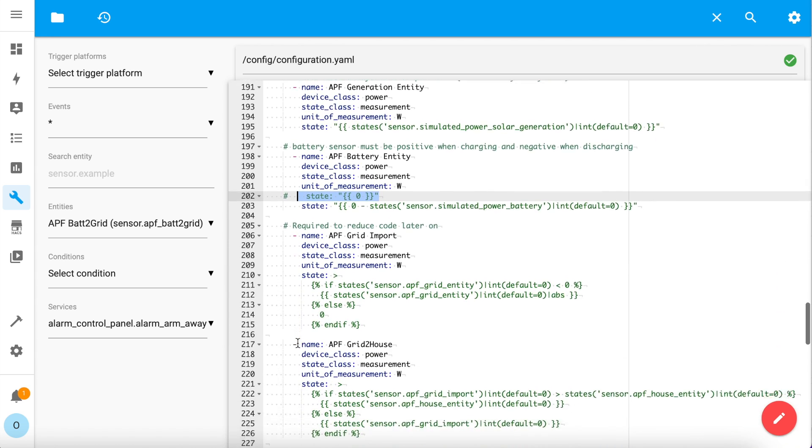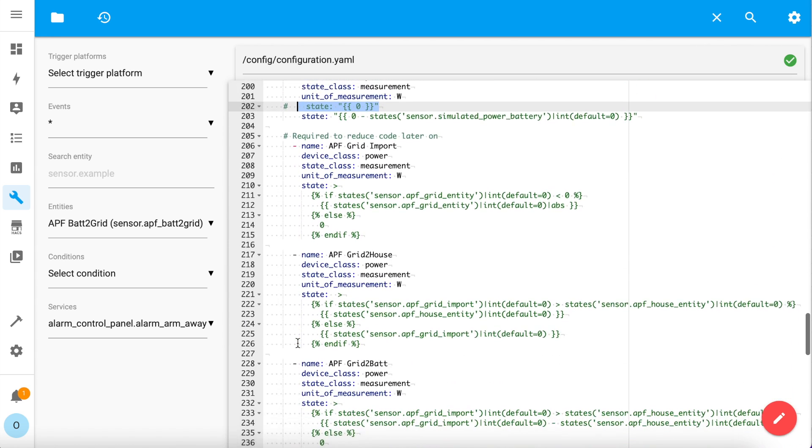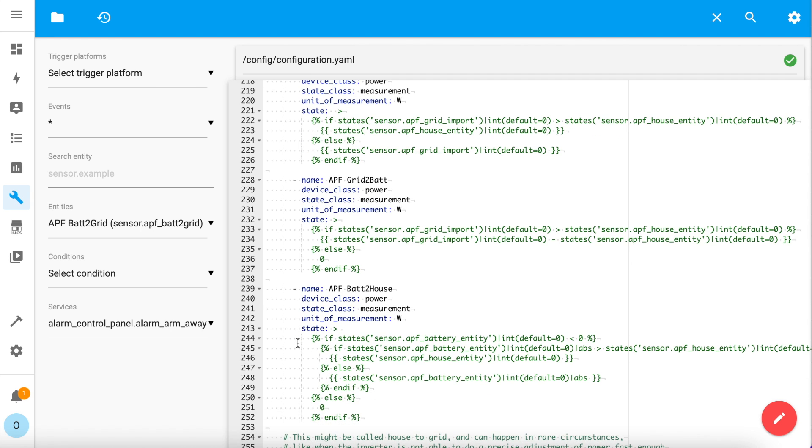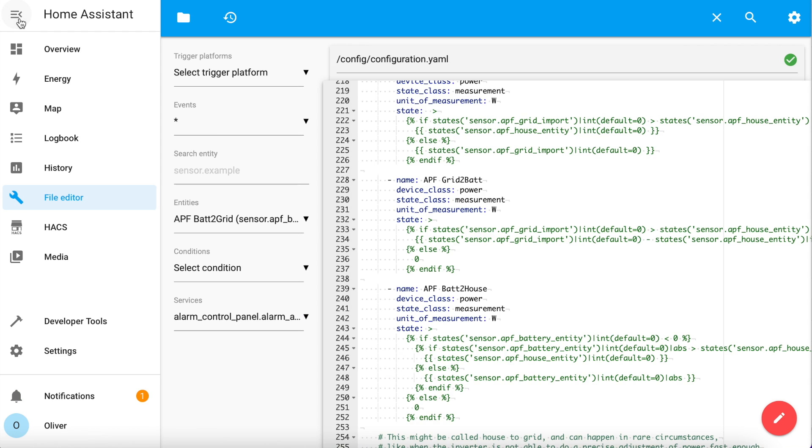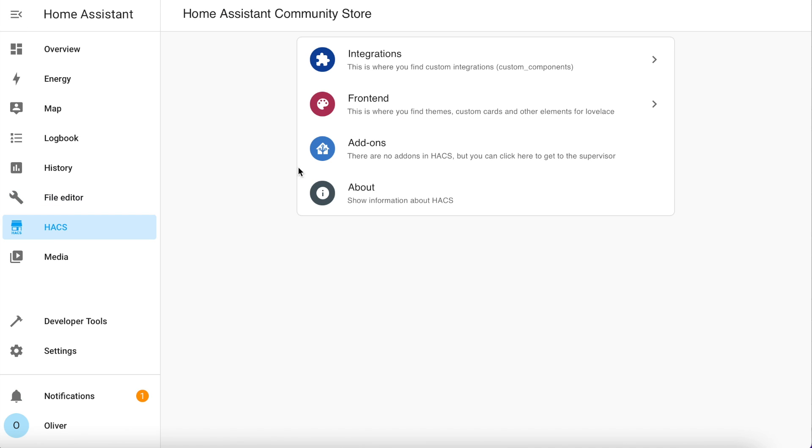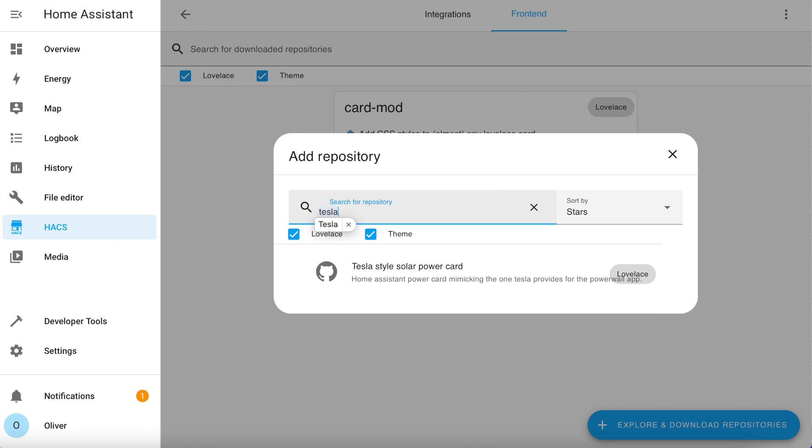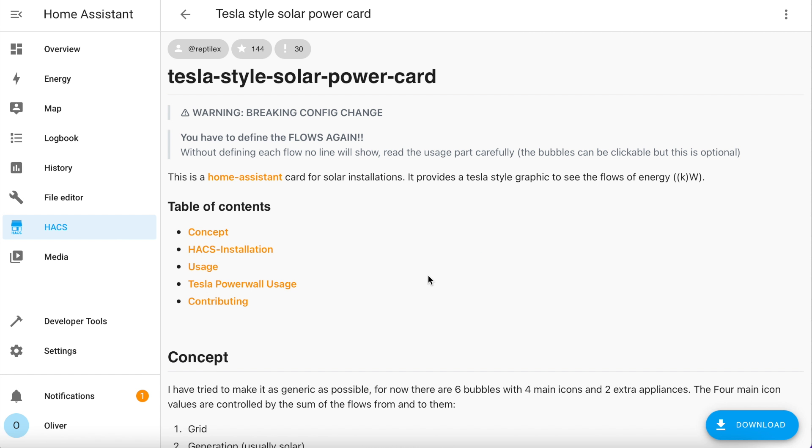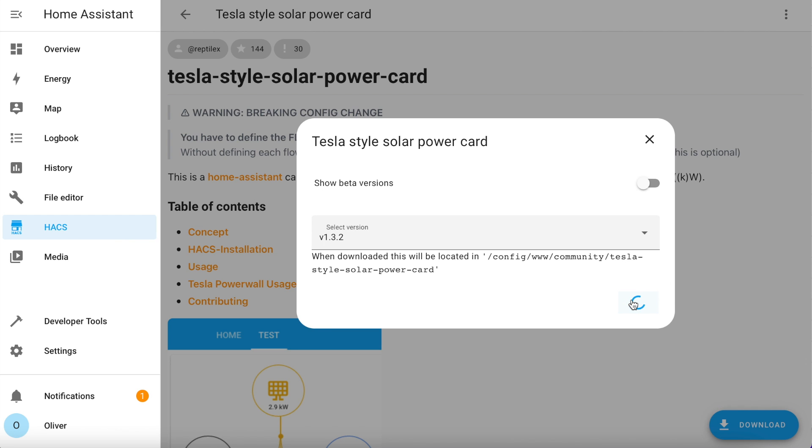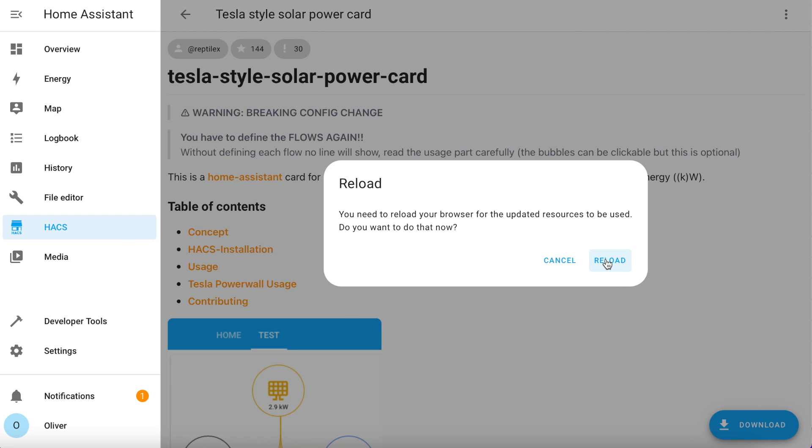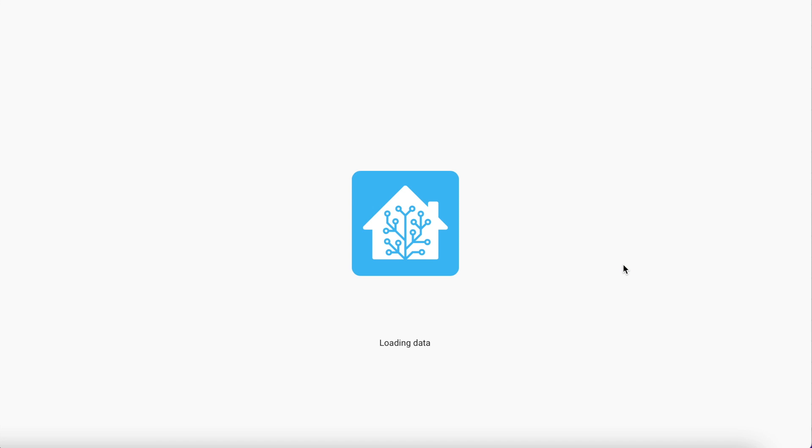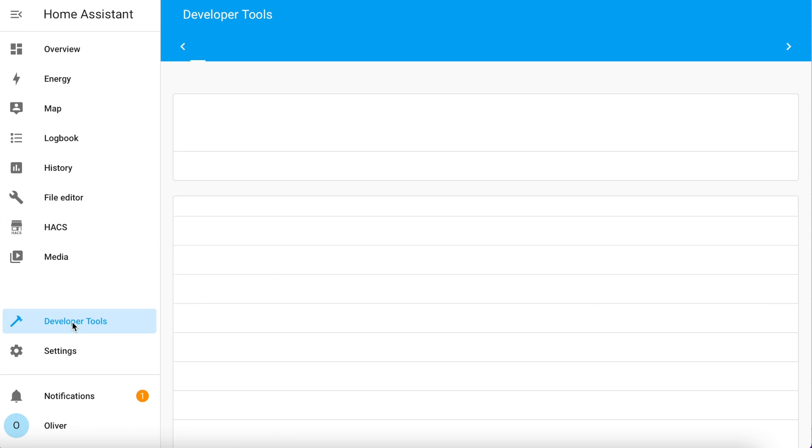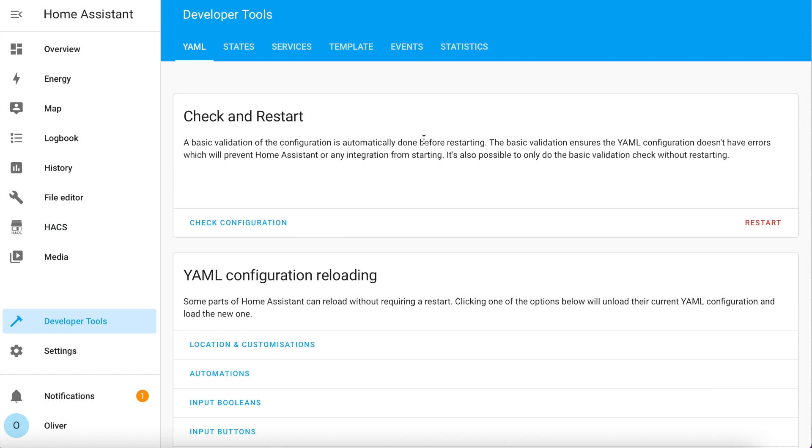You can have a quick look at the other sensors if you like, but really you just need to save the file and then head on over to Hacks and install the card itself. So if I open my menu and go to Hacks, this is in the front end section. Click on the blue explore and download repositories button and search for Tesla. Select it and then you'll need to click on the two blue download buttons to get it installed. You'll be prompted to reload, which you need to do as well, but I suggest you actually restart Home Assistant anyway, because you need to enable all of those template sensors you just installed previously. So head on over to developer tools, click on check configuration to make sure nothing's broken and click on restart and restart again.